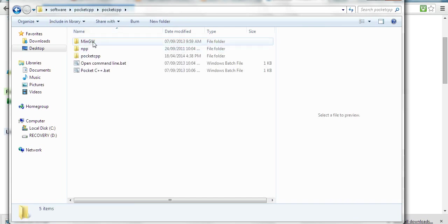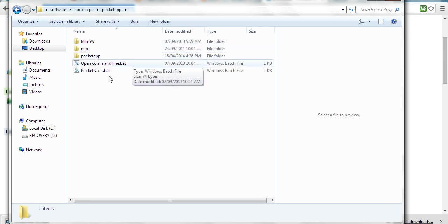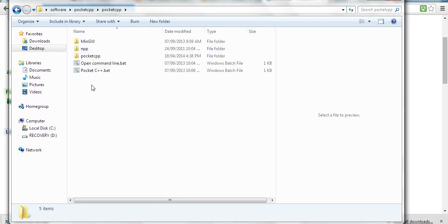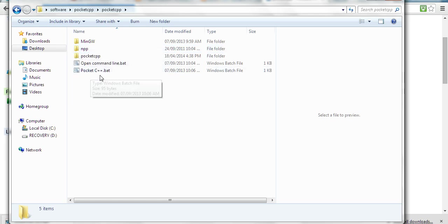MinGW is the C++ GCC compiler, and this is Notepad++. You just need to run this batch file: PocketCPP.bat.